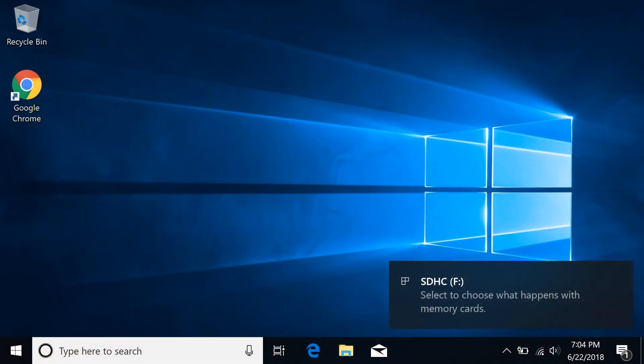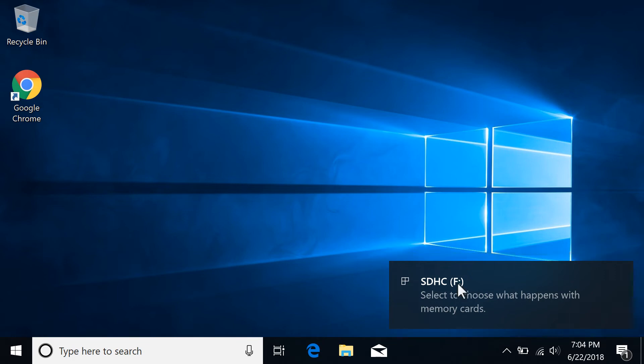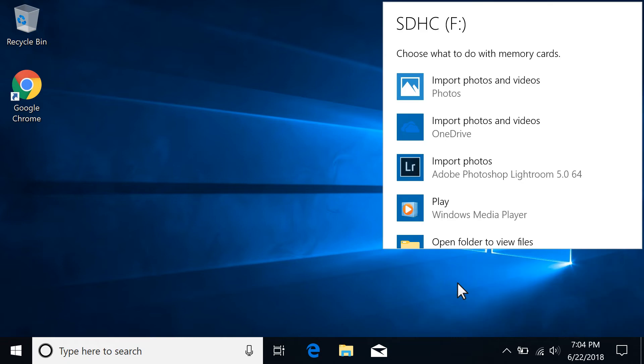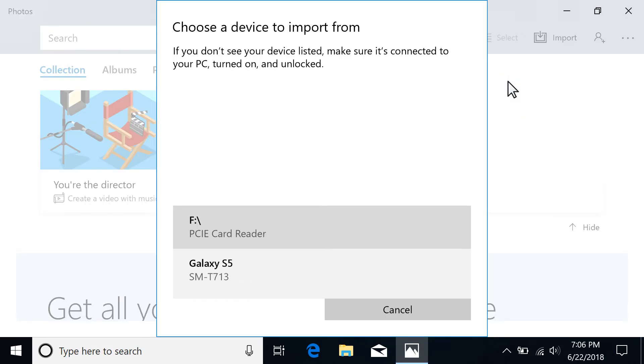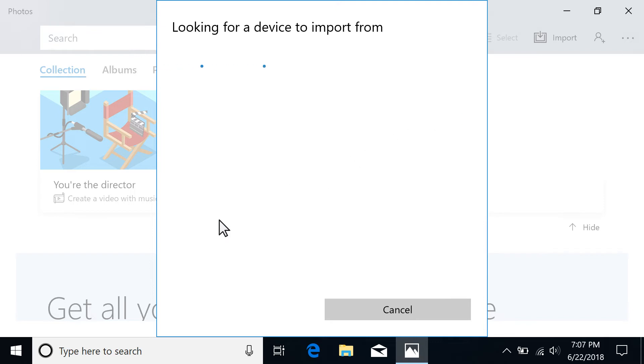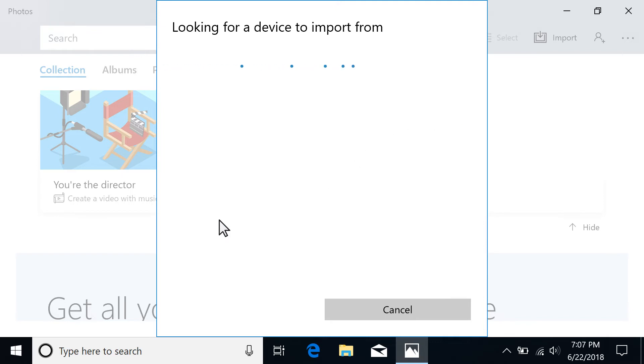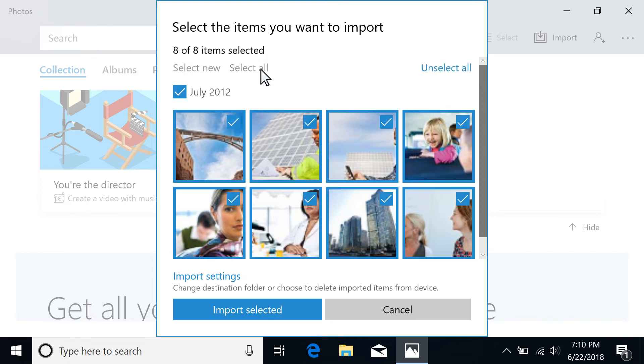Depending on the AutoPlay settings, you might be prompted to choose what to do with the device files. Select the prompt, and then select Import photos and videos. If multiple devices are connected, select your device from those available. Select the photos you want to import, and then select Import selected.